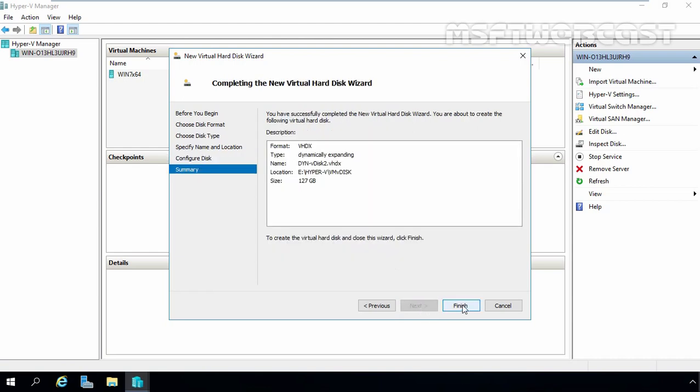And now let's click on Finish to create dynamically expanding virtual hard disk on Hyper-V 2016.